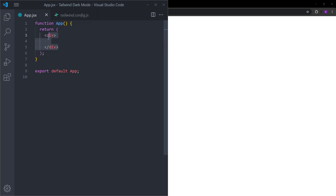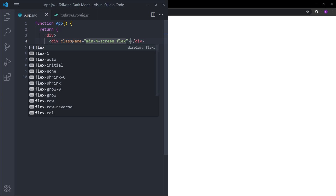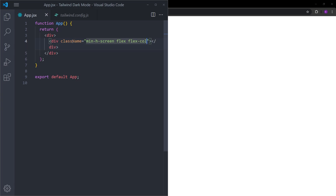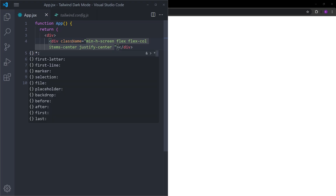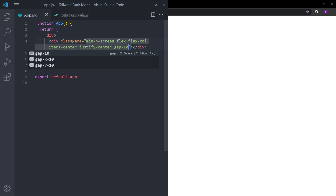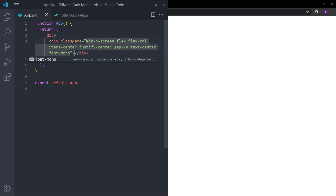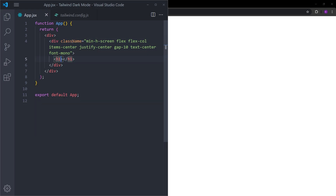Coming back to this one, we already have this empty div. I will create another div which is going to be a container. Let's set the minimum height to 100vh so this div covers the entire page. I will make this a flex container, change the flex direction to column, center the items — we are going to have three items: an h1, a paragraph, and a button — and put some gap between them.